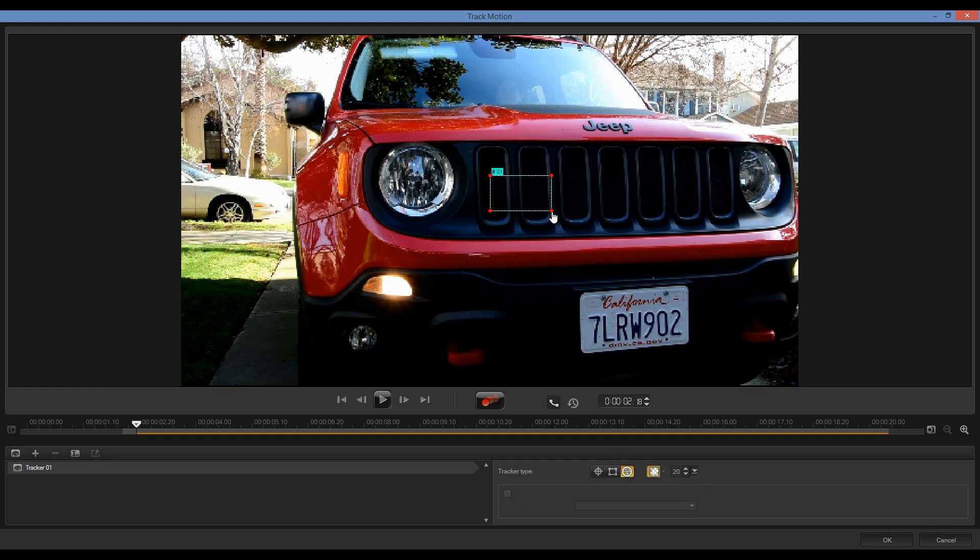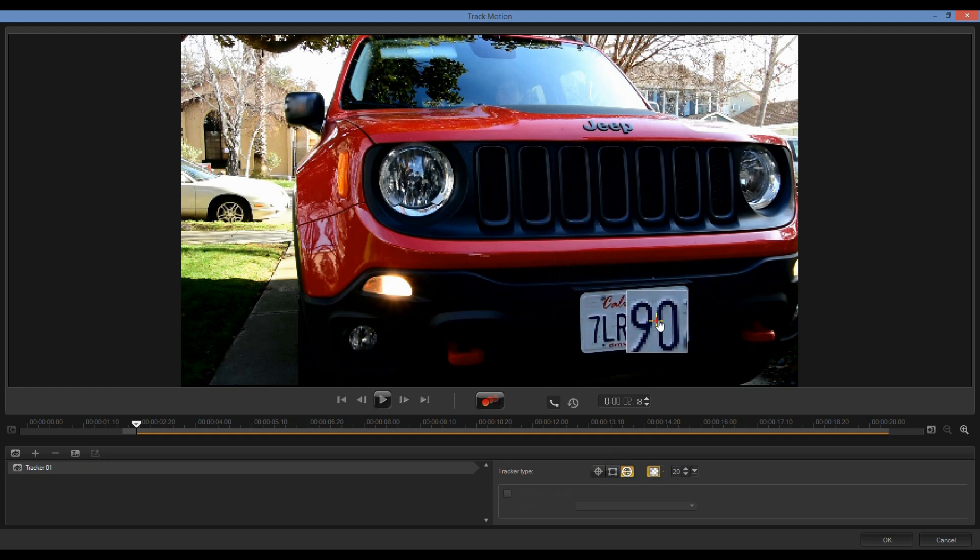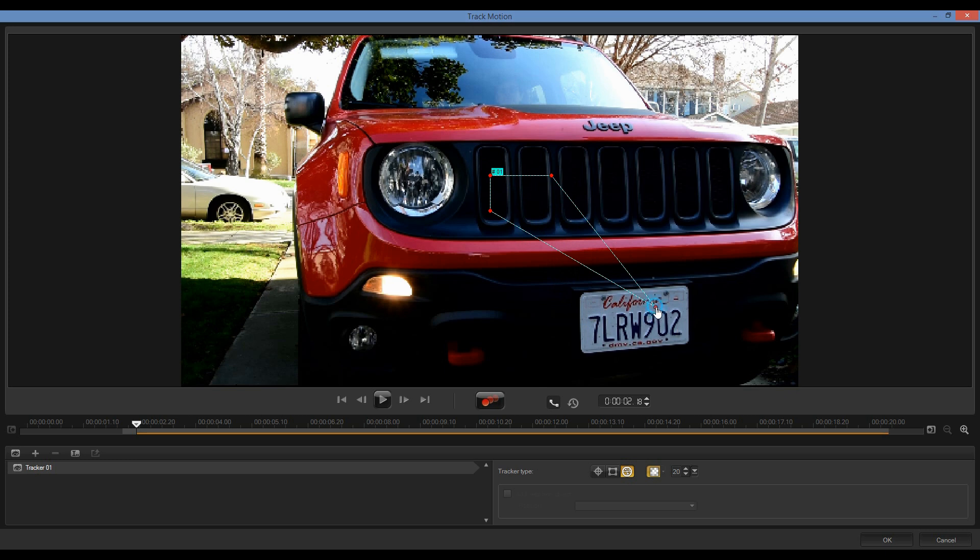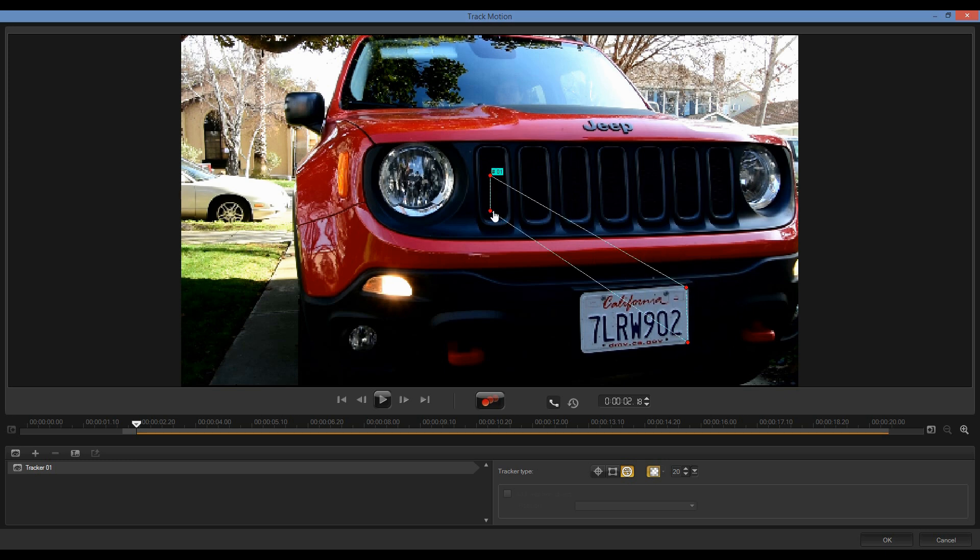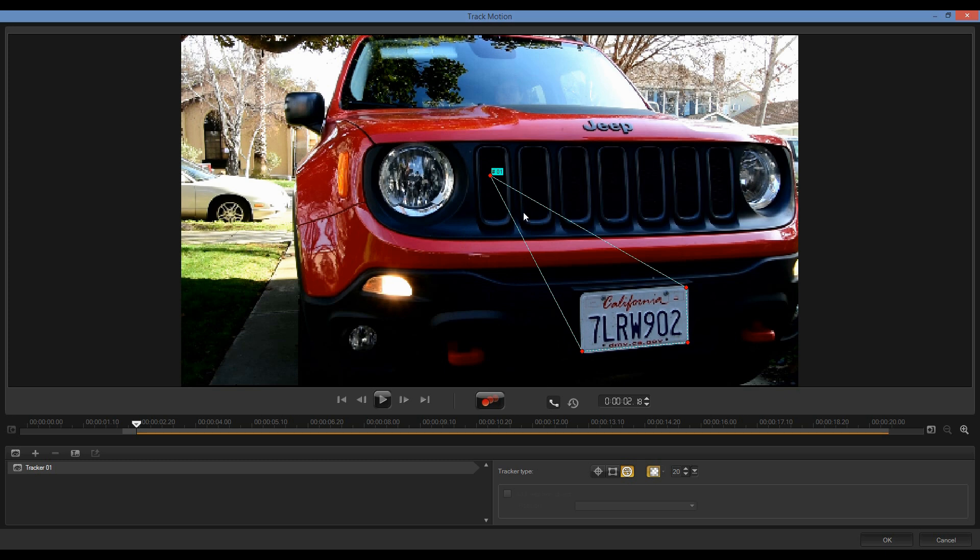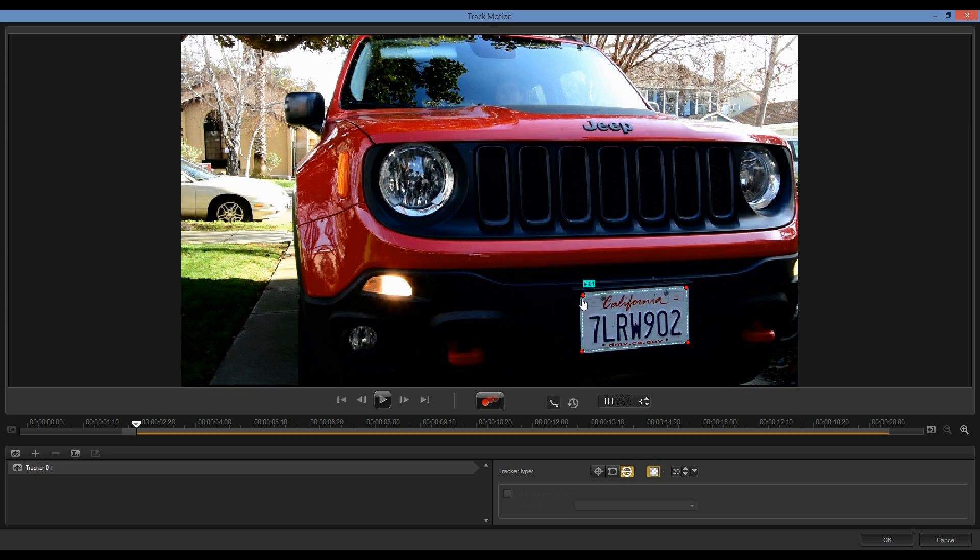And now it's simply a matter of moving these nodes into the position where I want to track my object. Very quick and very easy, I can position these. You'll note that as I'm doing this, I have a magnification lens that makes it much easier for me to accurately position these nodes.